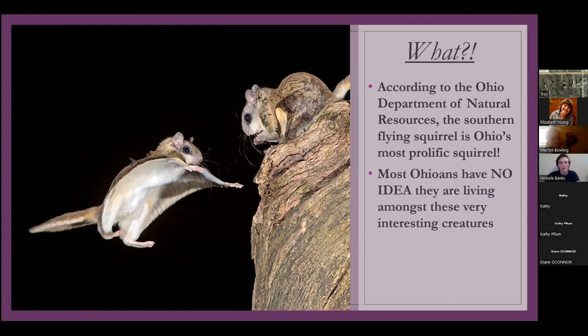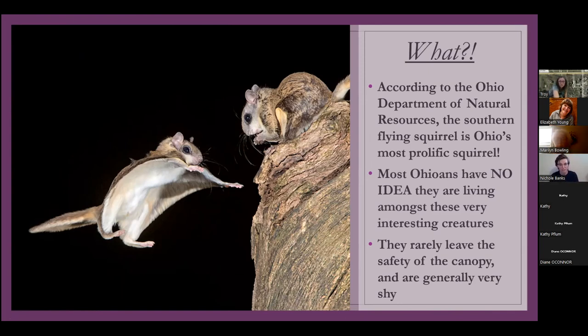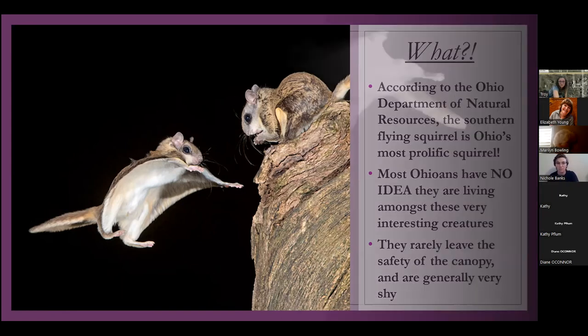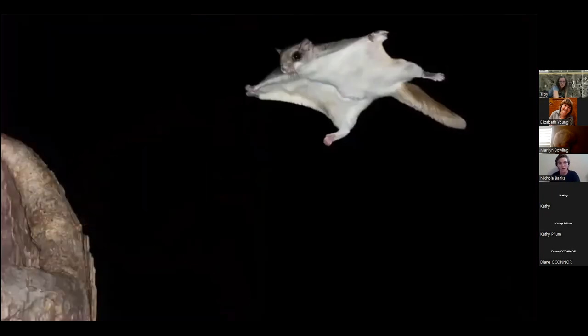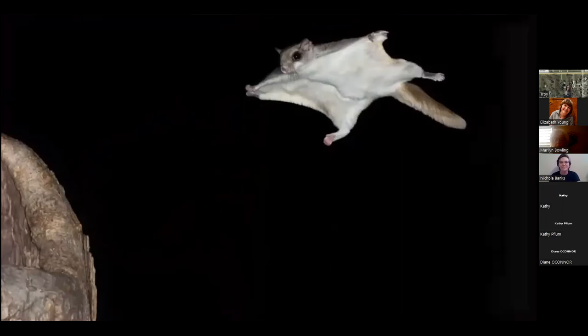Most Ohioans have no idea that they live right next to these really cool flying animals. They're not really flying. They rarely leave the safety of the canopy. And they're generally very shy creatures. So that's really why we don't see them. They're just the goofiest looking animals. They're so cute. At maturity, the Southern flying squirrel is only going to be eight to 10 inches. So they're really small. They can fit in your hand. And they weigh two to four ounces.